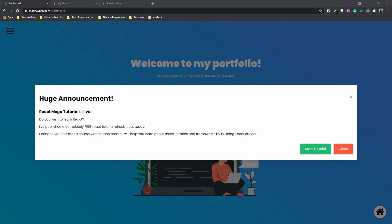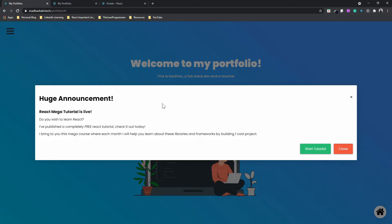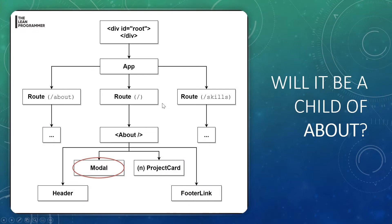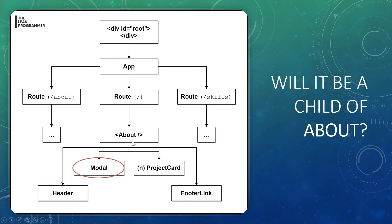What do you think would be the correct place to place this modal in our React component hierarchy? Do you think that it can be a child of About? This is basically not the exact representation of our portfolio application. Don't worry too much about the logic of these particular routes and components, but just think about it: would it be a correct place to put the modal as a child component of some other component?